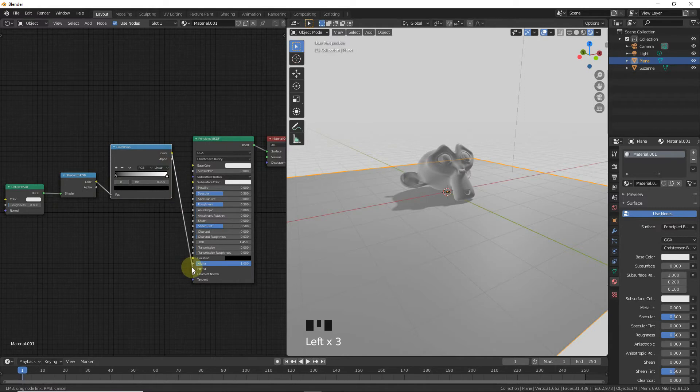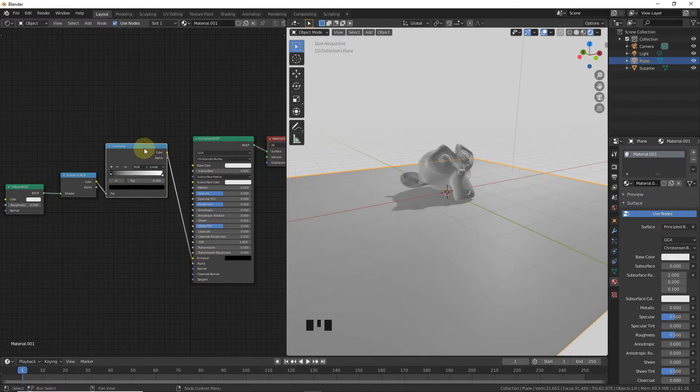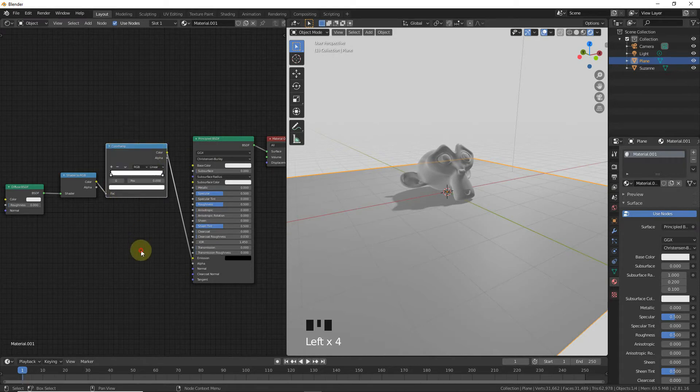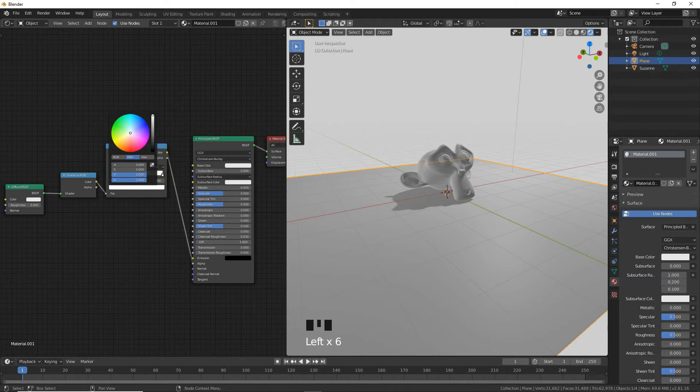Select this color stop and change it to white. Select this one and change it to black. Increase this value and decrease this one to maybe 0.122.